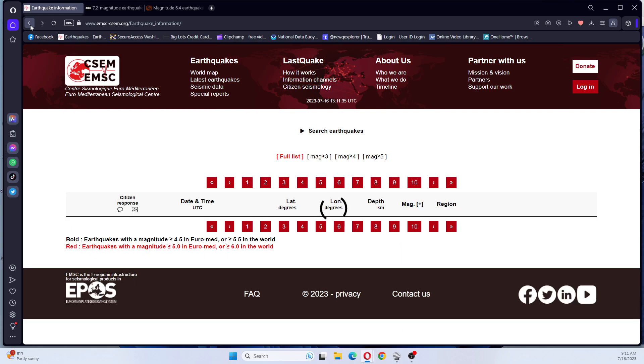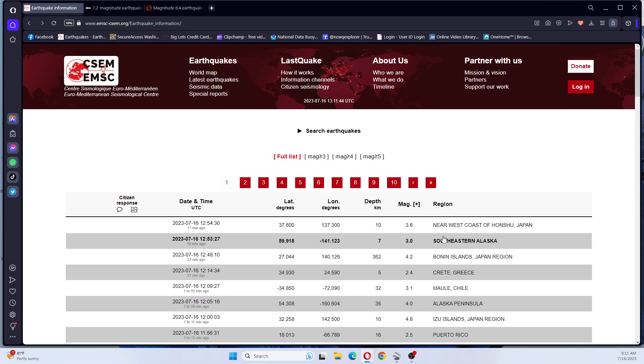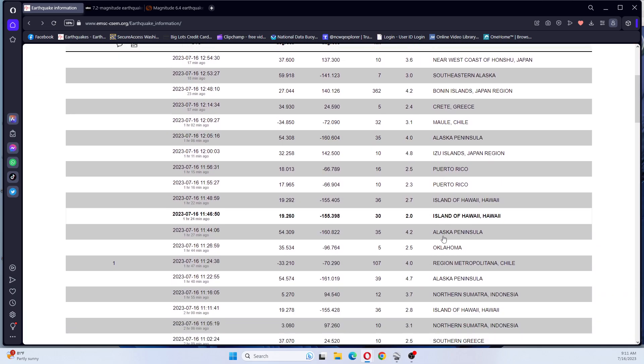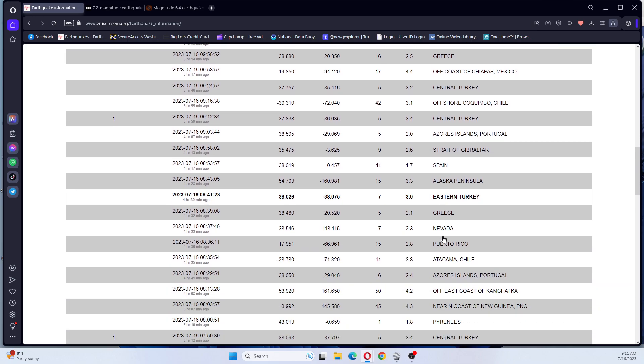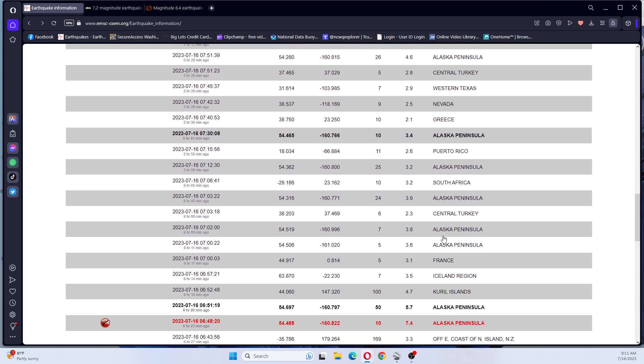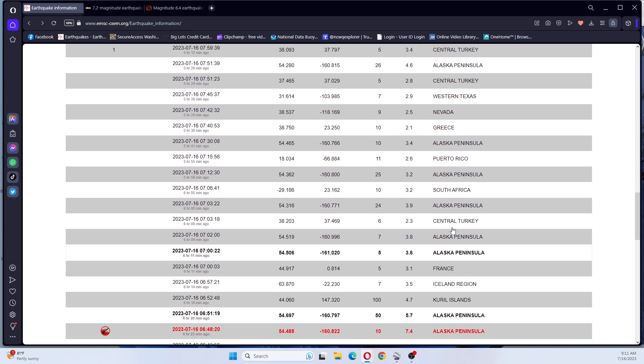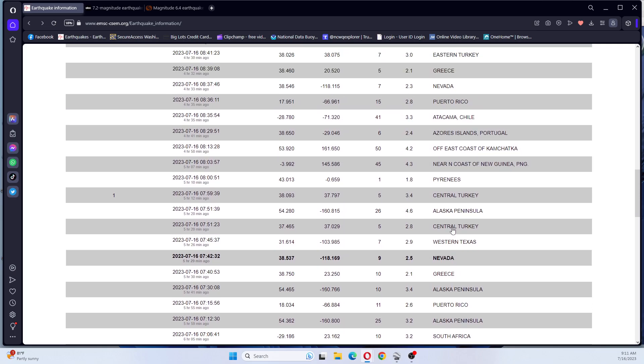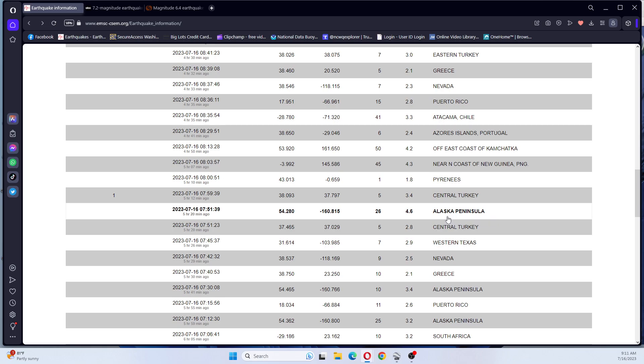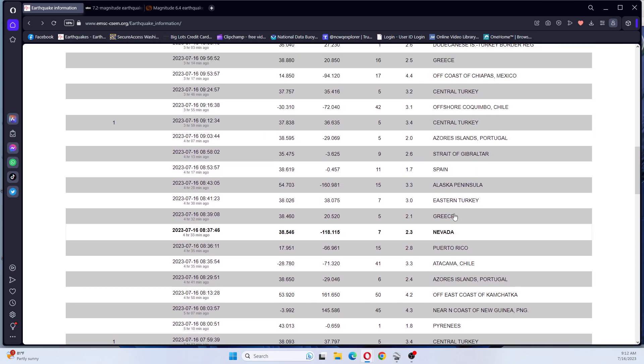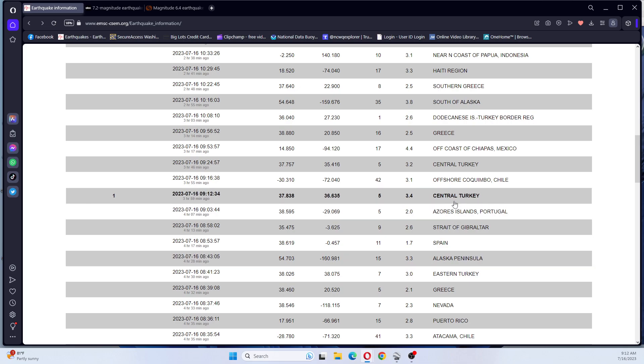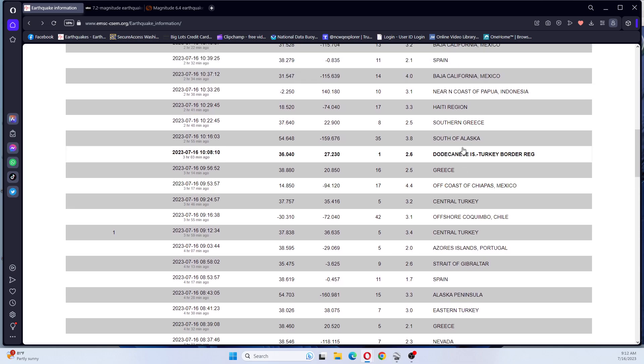Let's see what else we have that might be interesting for today. We had a 4.7 in the Coral Islands. A 4.6 Alaska, same area as the 5.7 and 7.4. A 4.4 off the coast of Chiapas, Mexico. That would be an aftershock.